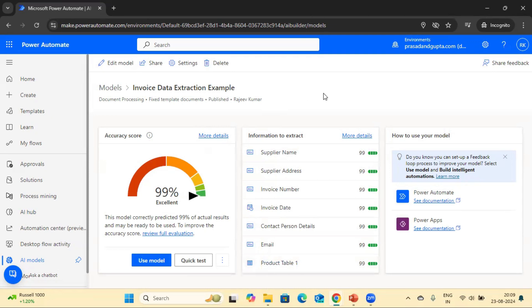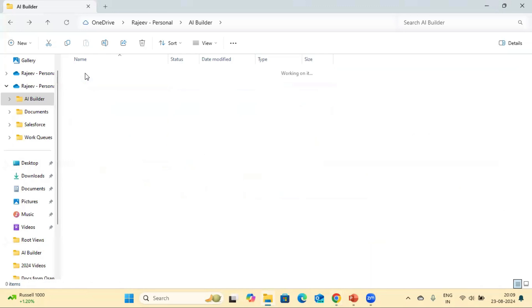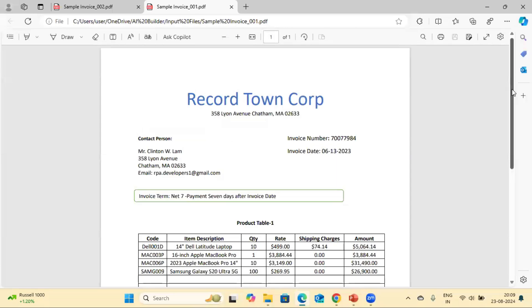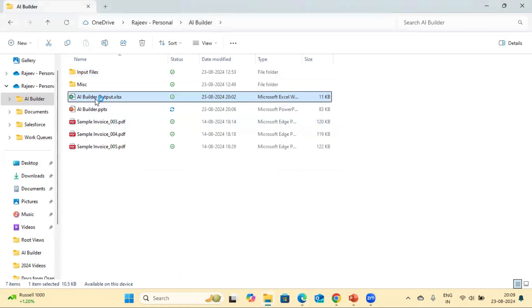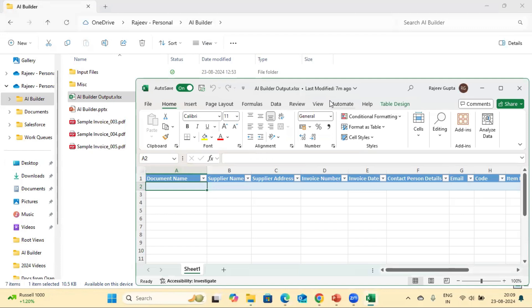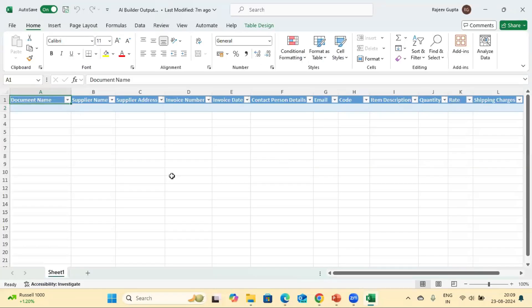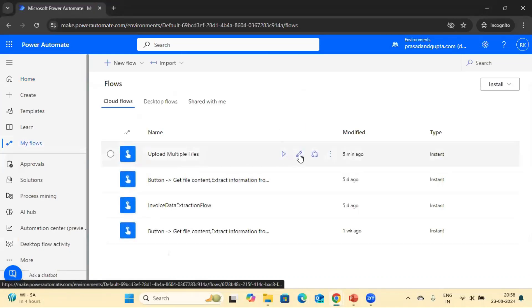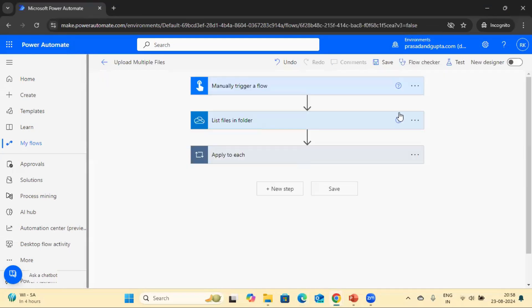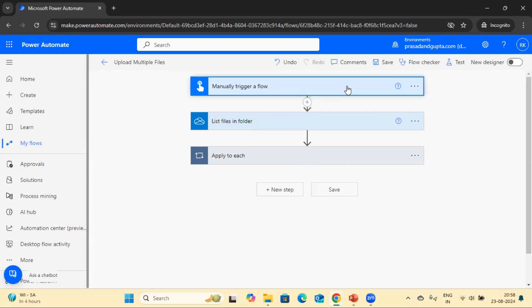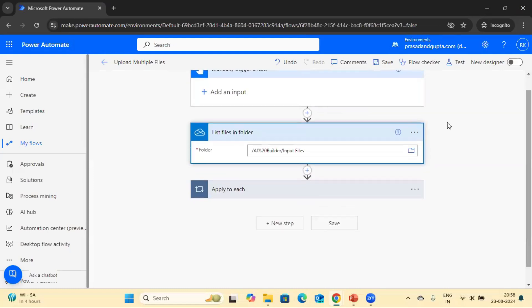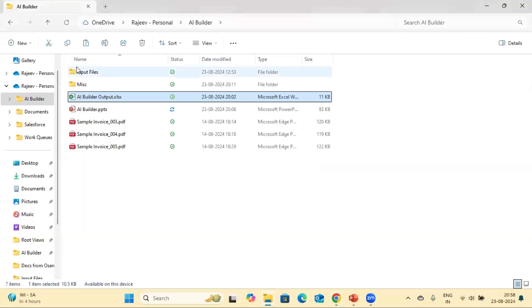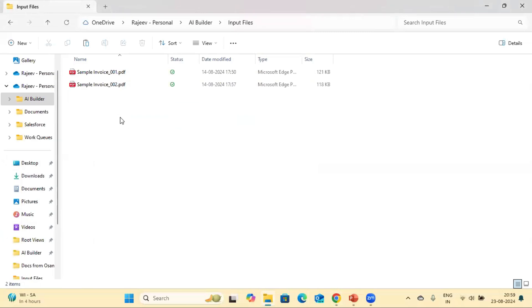We are going to use the existing model and not create a new one. Let me show you the input files — we currently have two input files which we are going to upload and extract data from. Once the data is extracted, it will be updated into an output Excel file where we have created a table to keep the data. In this flow I have created, we are using a manual trigger, and after that a OneDrive action called 'List files in a folder'. Currently I have two files, but in future there may be 10 or 20.